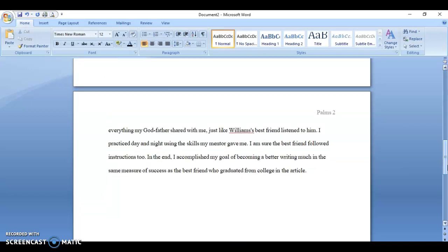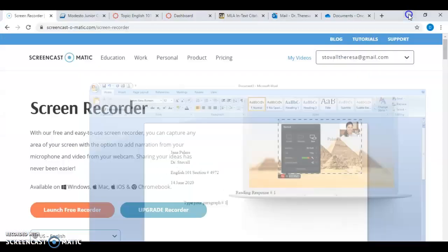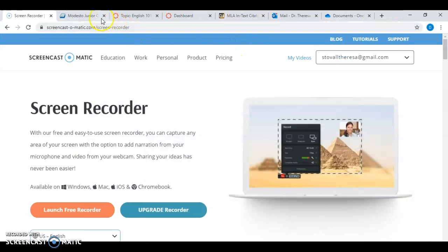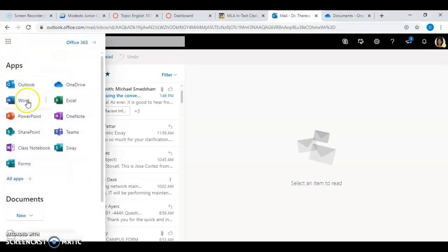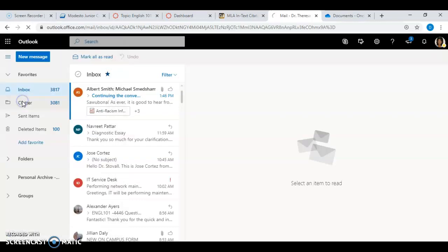For those of you who do not have Microsoft Word on your computer, I wanted to show you how you access Microsoft Word using your Outlook account. Click on your Outlook account, and right here in the corner, click on that box — and when you click on that box, you have the web version of Microsoft Word.